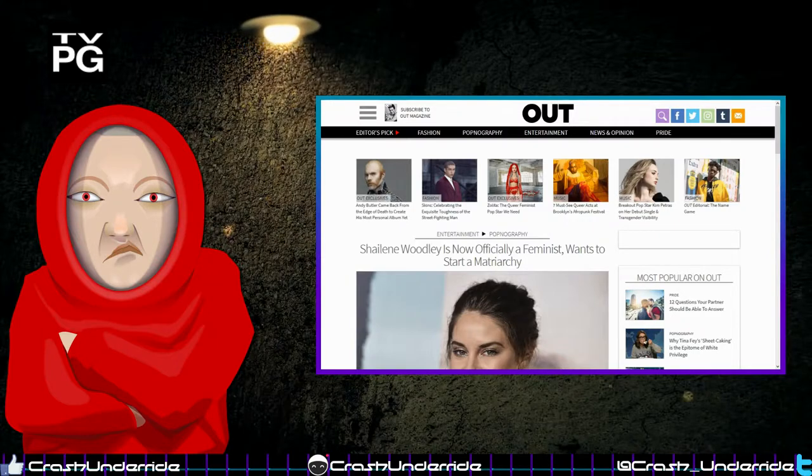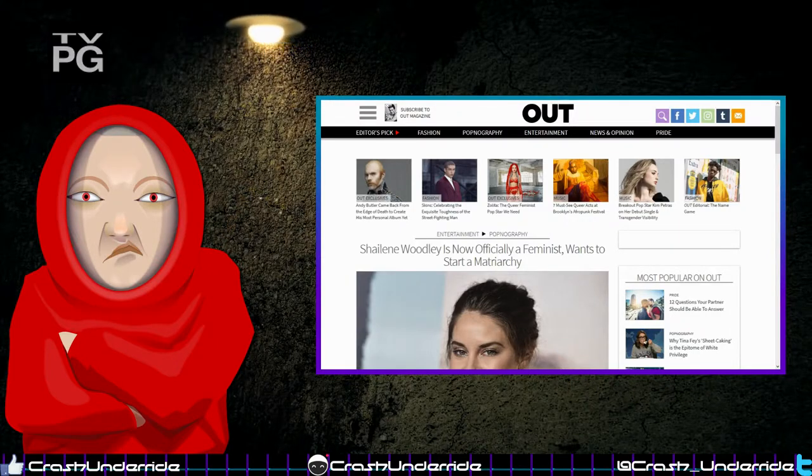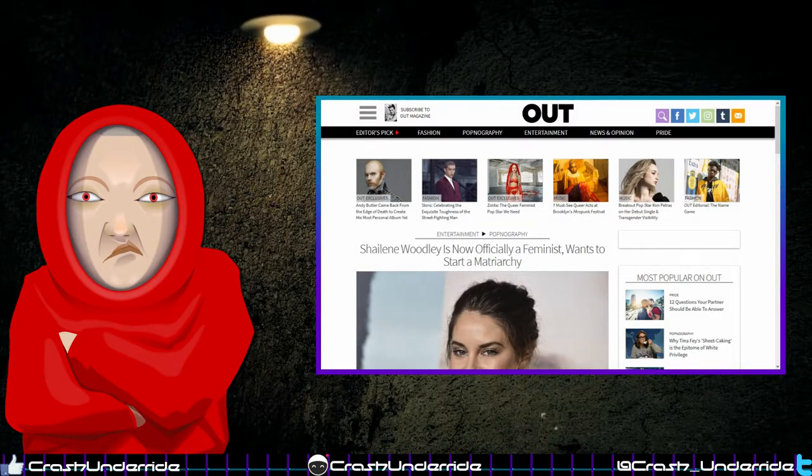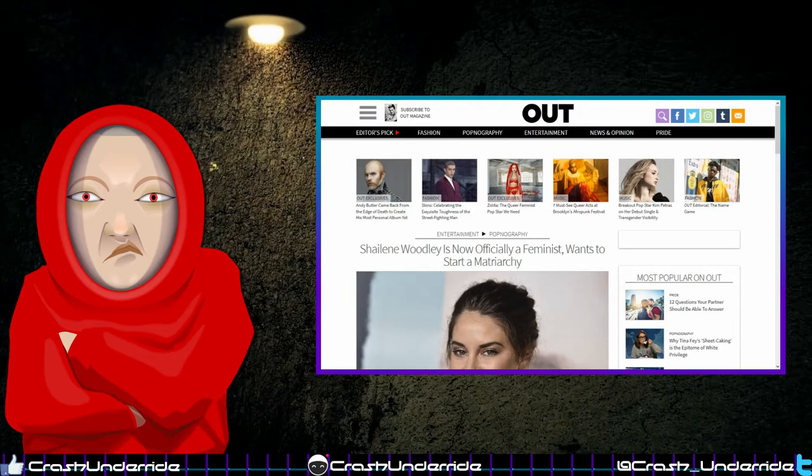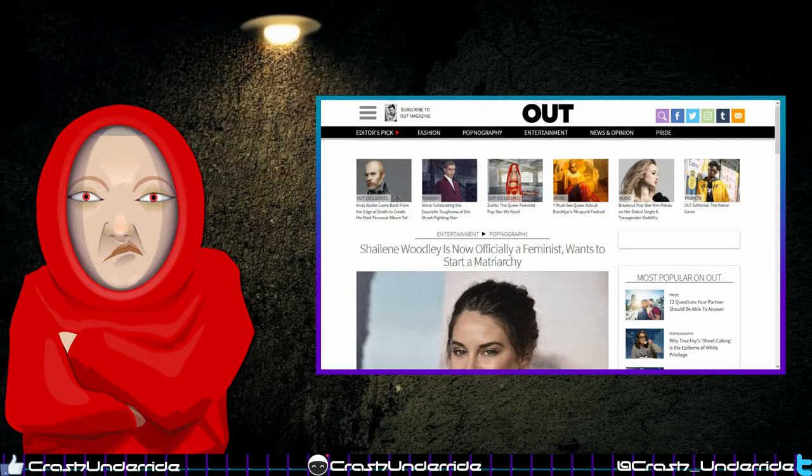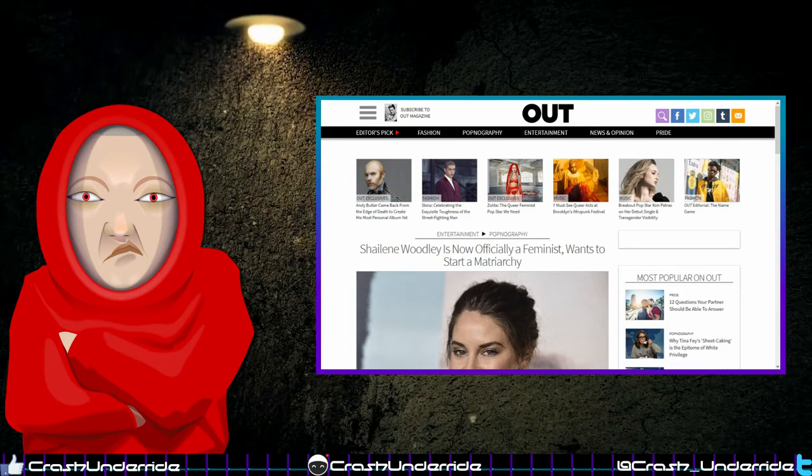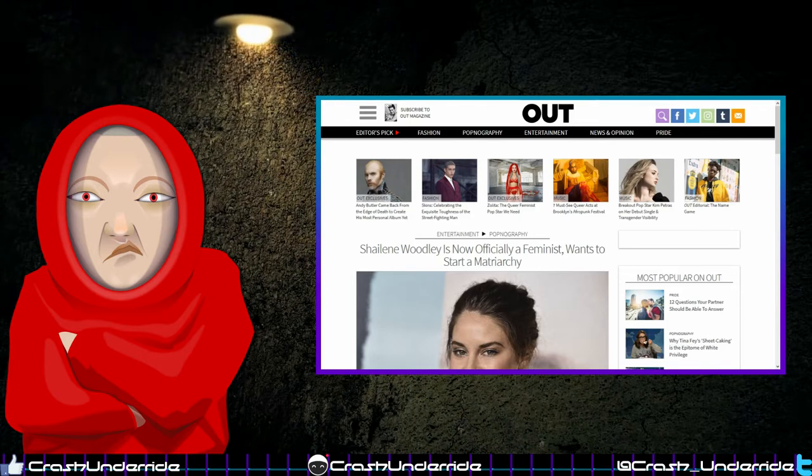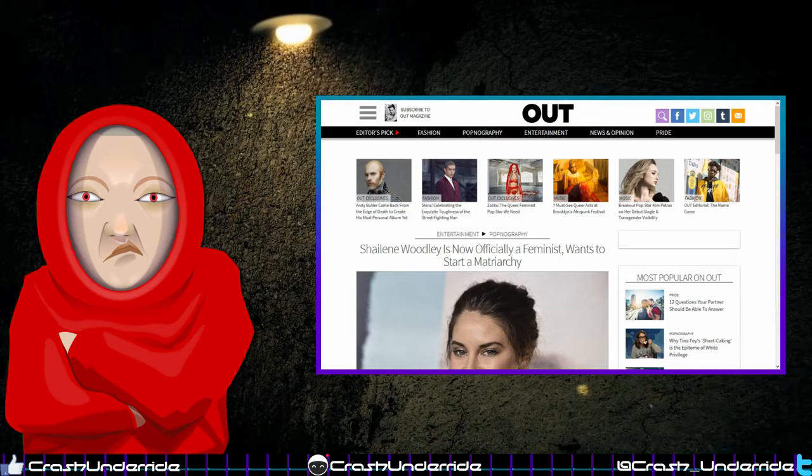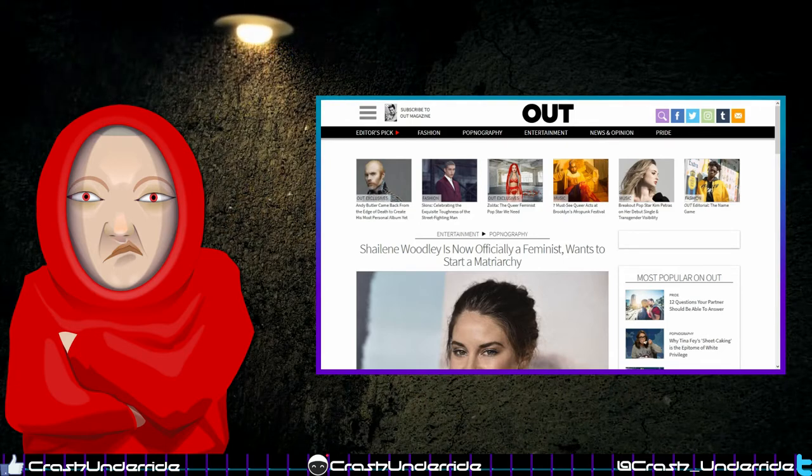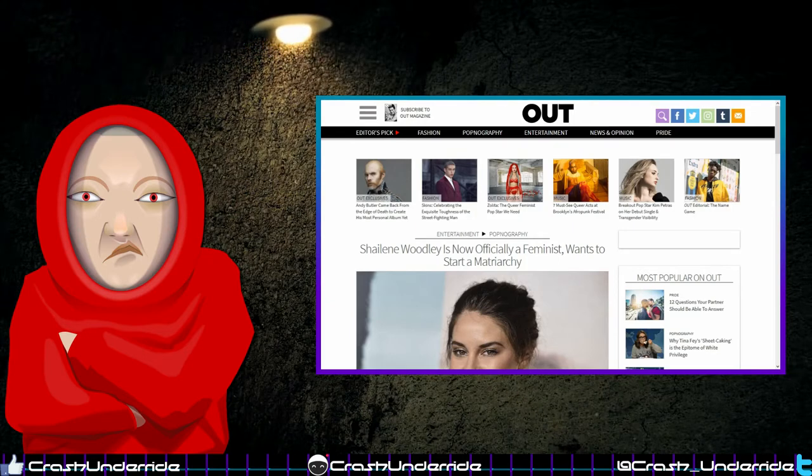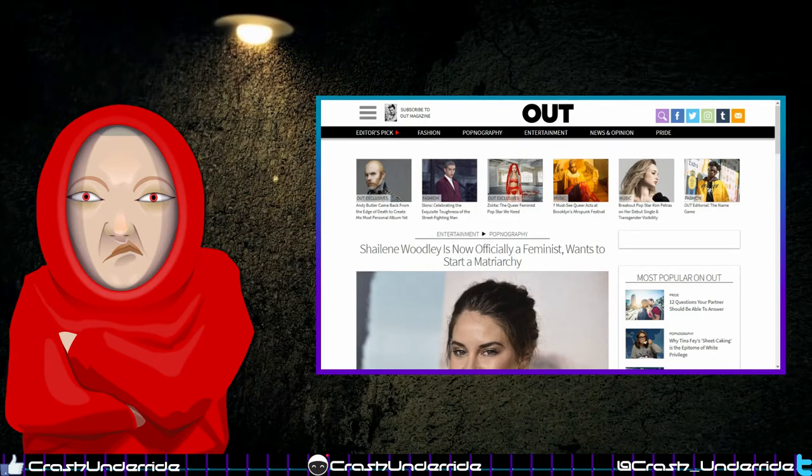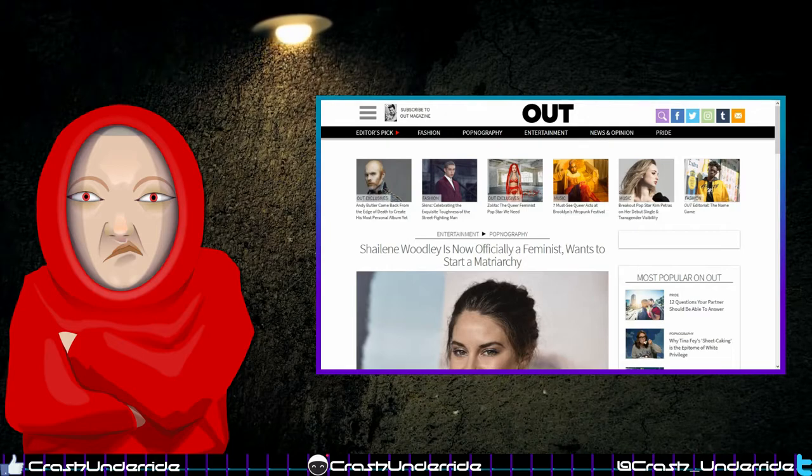Okay, this is from Out Magazine: 'Shailene Woodley is now officially a feminist, wants to start a matriarchy.' Luckily this article's not long because with a headline that stupid I'd probably lose my mind pretty quickly, so let's just see what she says and have fun.